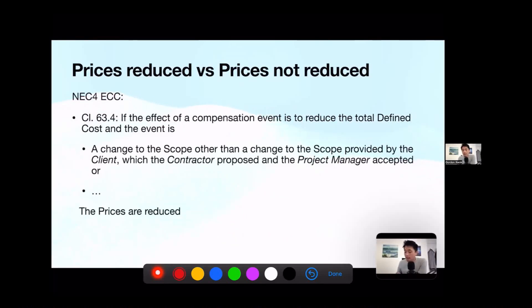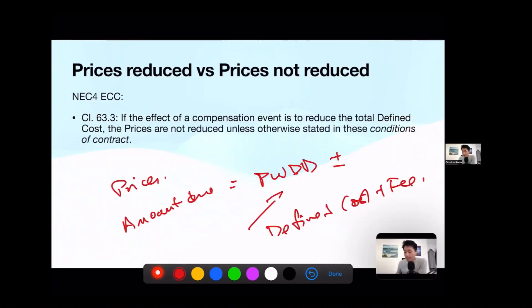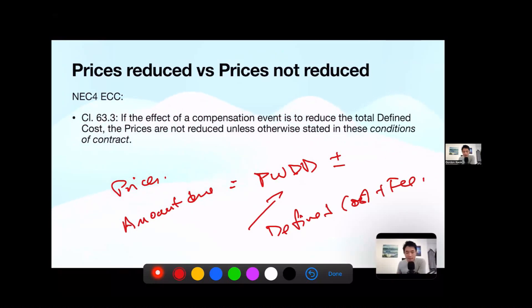That is the reason why under clause 63.13, prices are not reduced — it is talking about contractor's proposals. For other instances, clause 63.4 — prices are reduced, because it covers compensation events which reduce the total defined cost except contractor's proposals. And therefore, clause 63.3 says: in any case, if it is not mentioned elsewhere in the contract, the default is prices are not reduced. It doesn't mean every single time prices are not reduced.